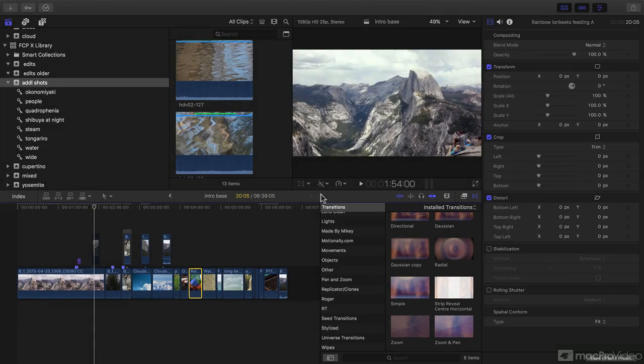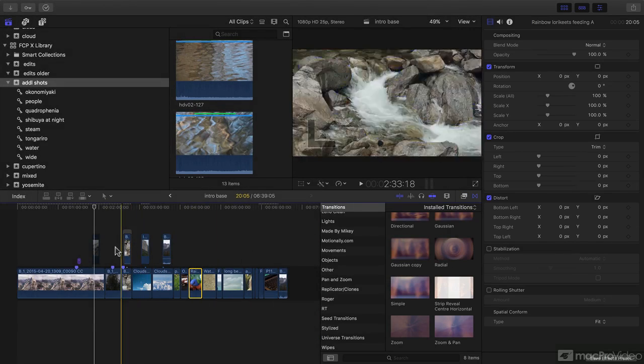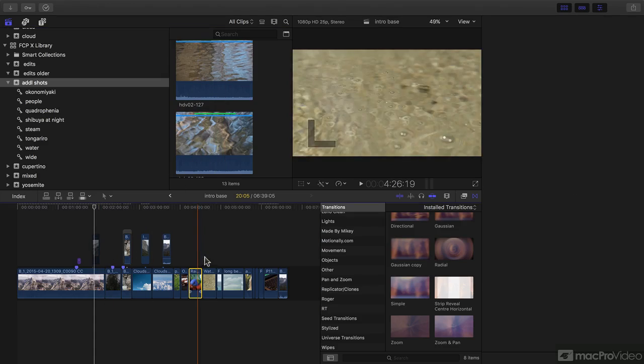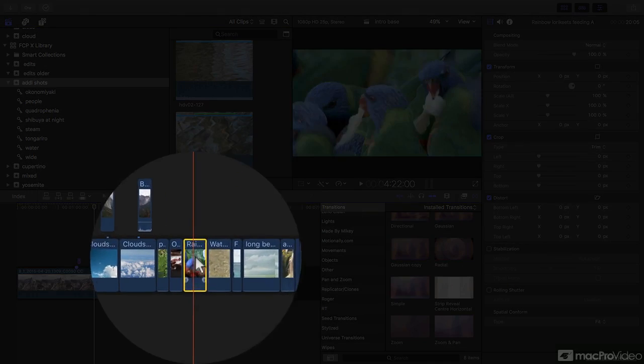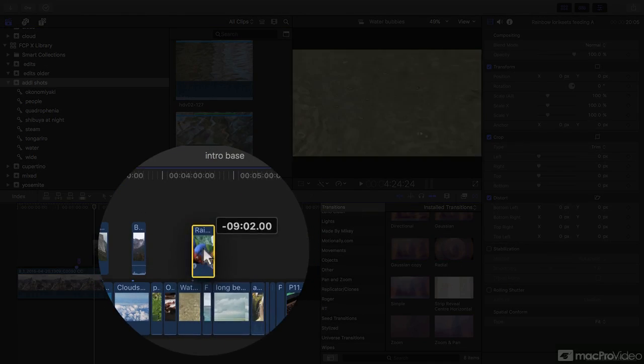And we're going to get a basic understanding of how to edit clips into the timeline and then adjust them when they're here.